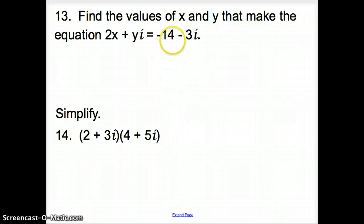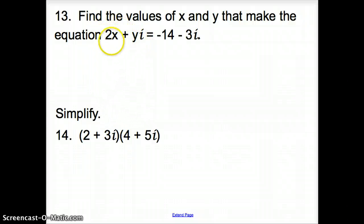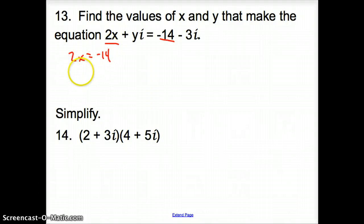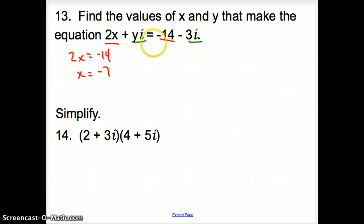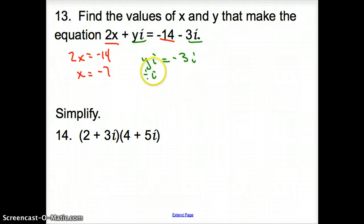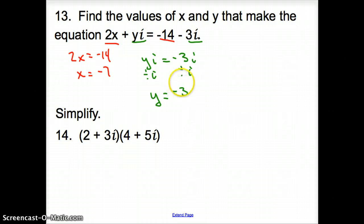Problem 13: we are asked to find the values of x and y that make the equation true. All we have to do is set the real numbers equal to each other. Since there is no i on either real side, we set 2x equals negative 14 and solve: divide by 2, so x equals negative 7. For the imaginary parts, we set yi equal to negative 3i. Dividing both sides by i, y equals negative 3.